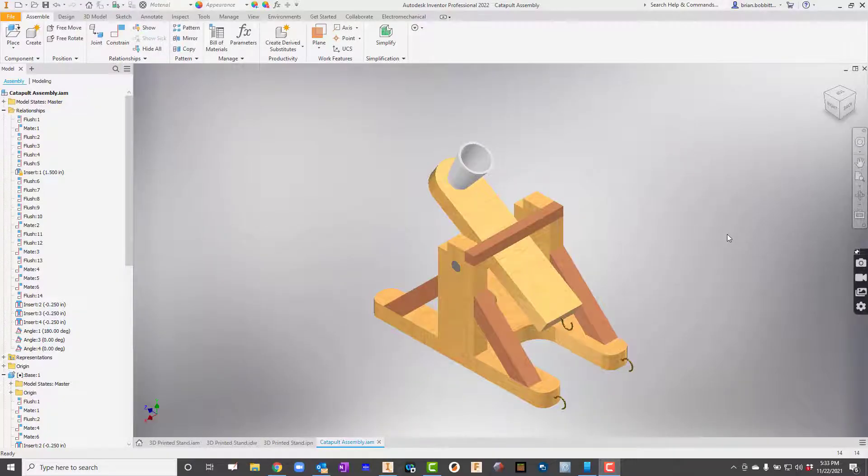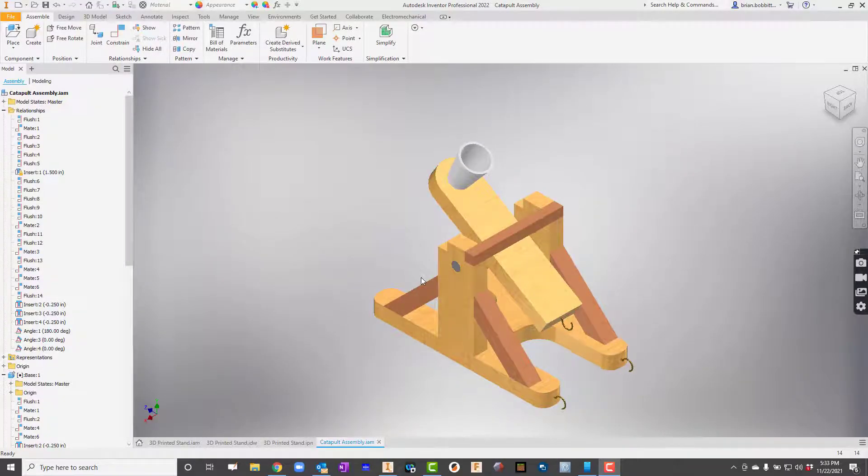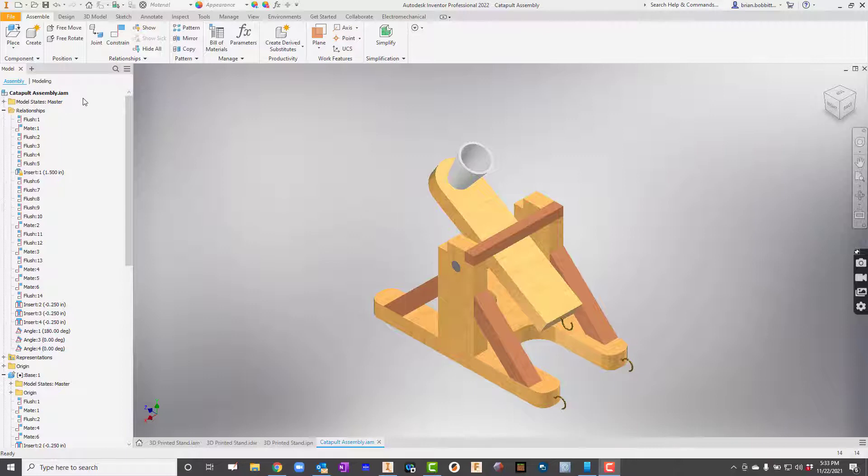I thought we would take a few minutes and go through how to put this catapult together, just learning how the different constraints work in Inventor, and also how the joints work. There's a time and place for both of them. I'll just model how I put this thing together.